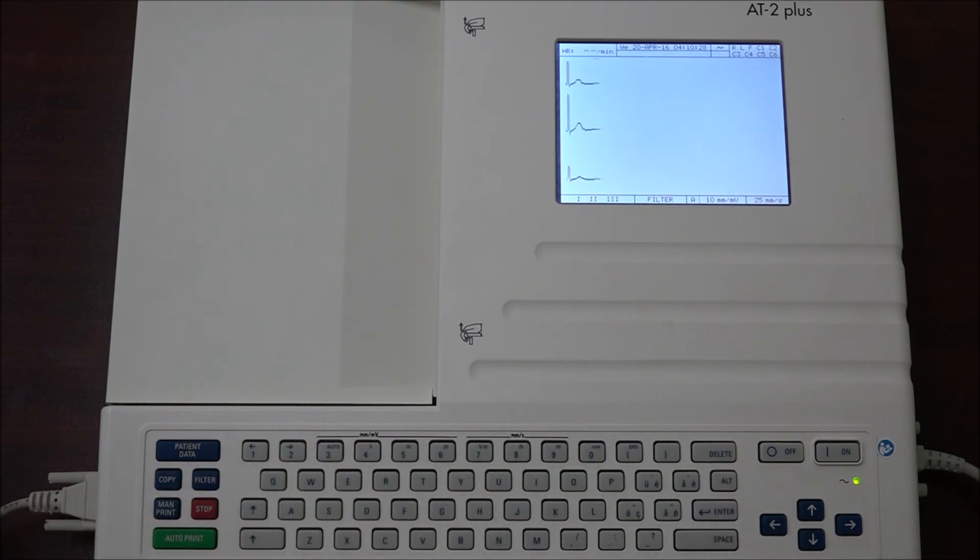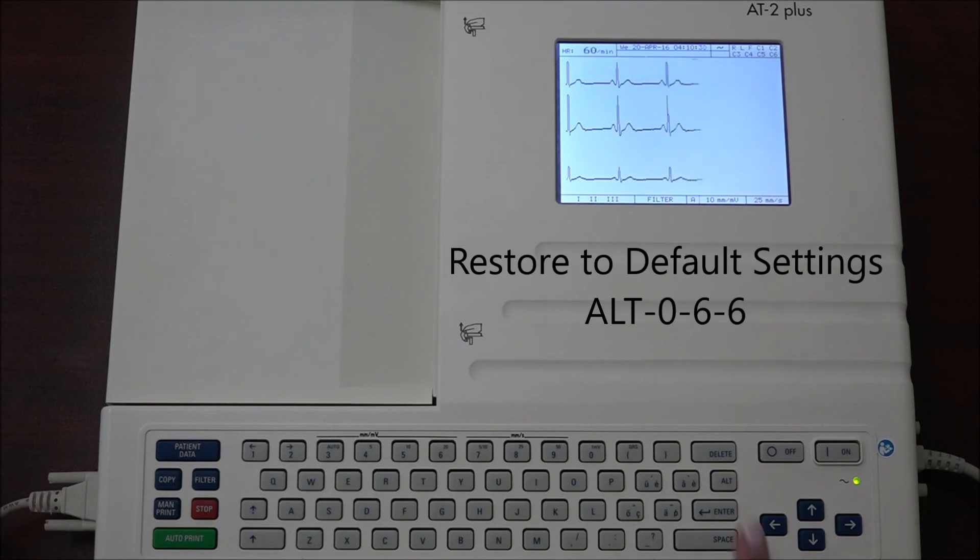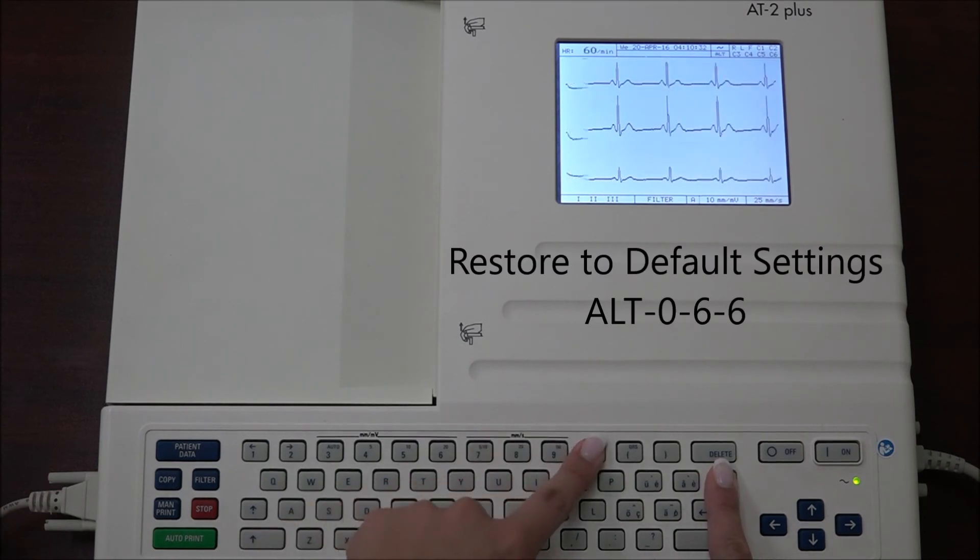To reset the settings to the default settings, press the ALT key followed by 0 6 6.